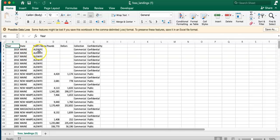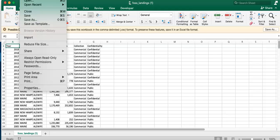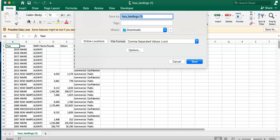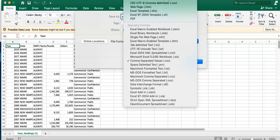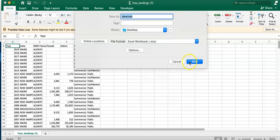I'll save this to my desktop. You'll see here I've got year, state, NMFS name, pounds, and dollars. In each column on the CSV file, each piece of data is simply separated by a comma, which is how the computer knows to put it in a different row or column. I'm going to save it as alewives landings, save it to my desktop for easy access, and select XLSX format, then save.